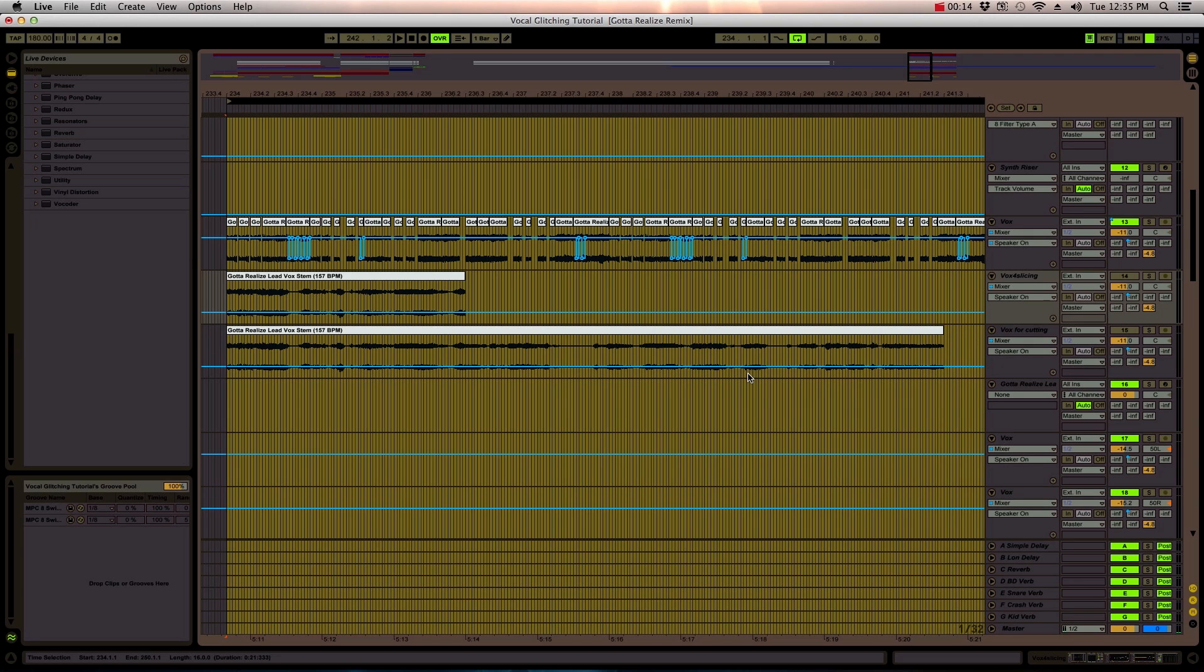Hello everybody, my name is Josh Cook and today I'm speaking on behalf of ADSRSounds.com on a production technique known as vocal glitching.